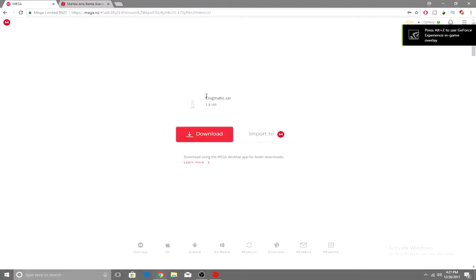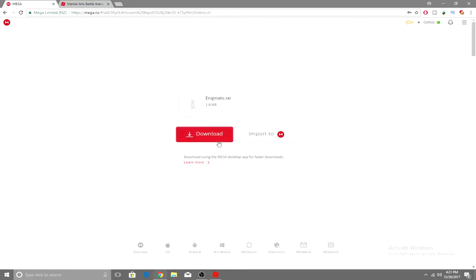What is up guys, OzWoz here. Today I'm showing you a Roblox exploit called Enigmatic or something like that, I can't say it properly.